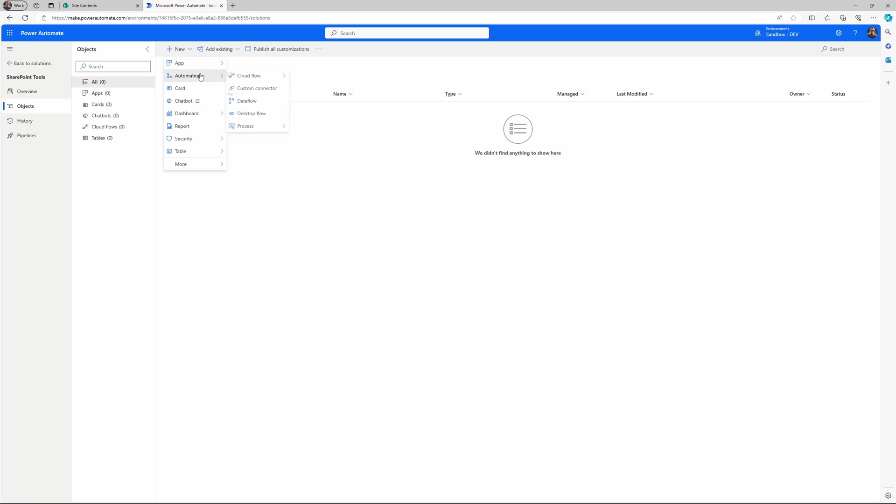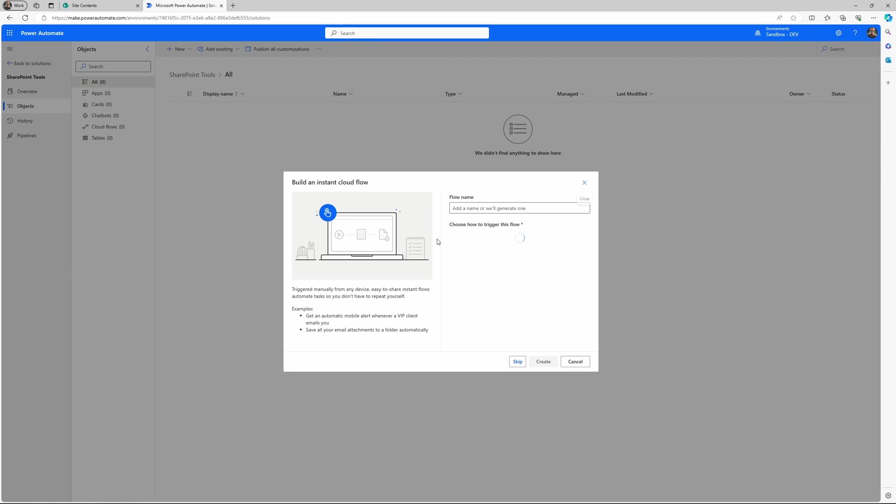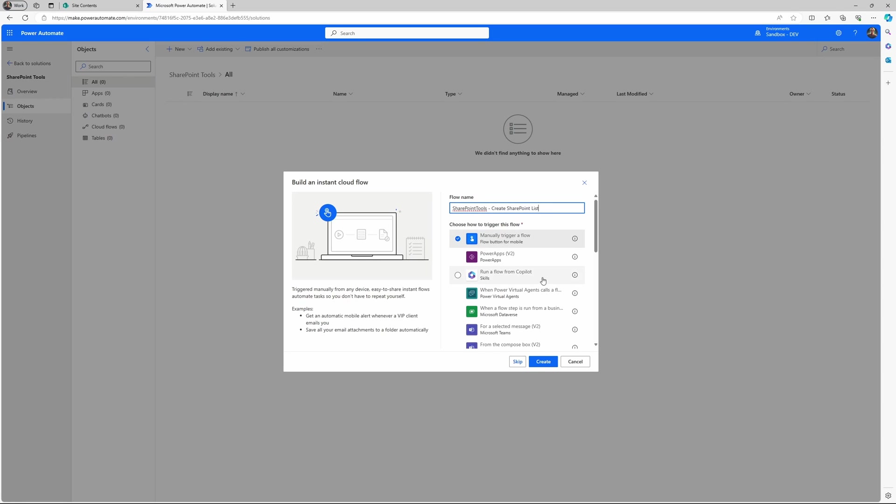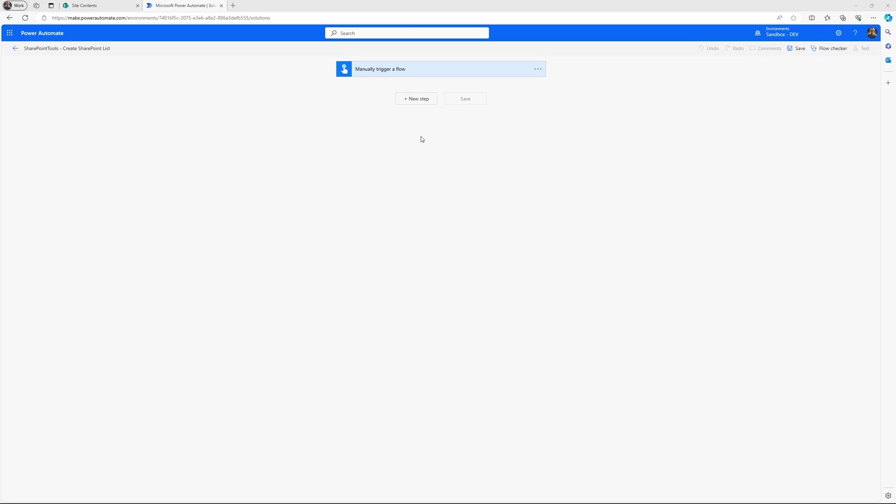Let's create a Power Automate flow. It could be from a solution or non-solution aware. I will just create this as a manual triggered flow.